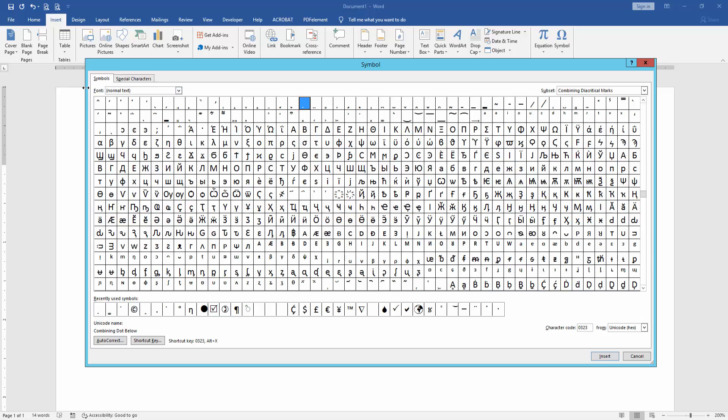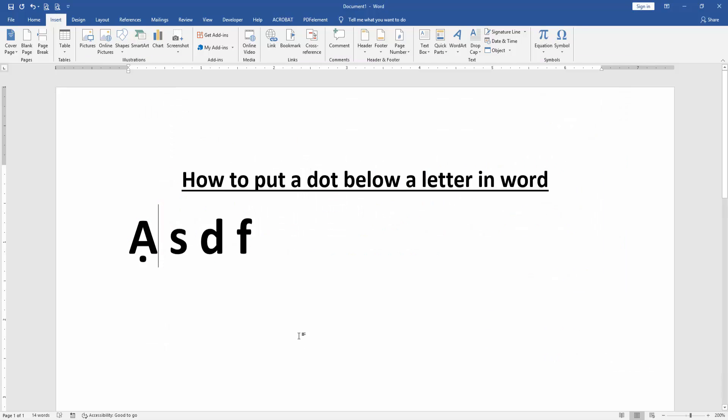Then click the font Normal Text and subset Combining Diacritical Marks, then select the Combining Dot Below. Then insert it and close the window. Now we can see we put a dot below this letter. Then we apply it to another letter.